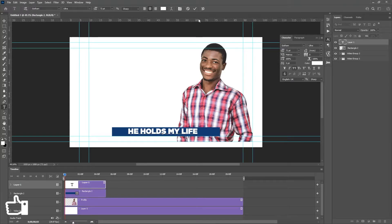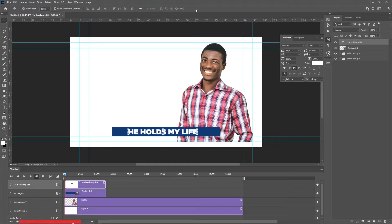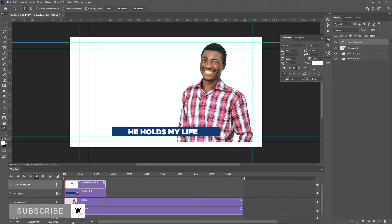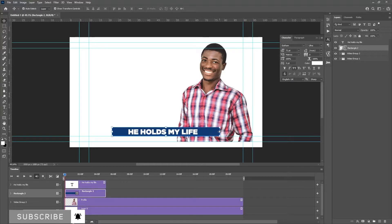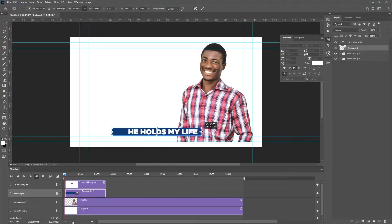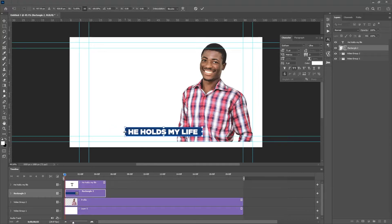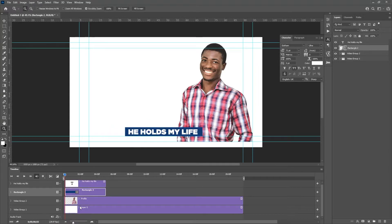Let's reduce the size and place it somewhere around here. I'll grab my move tool and position it to the center, then select the shape and reduce it whilst holding the Shift key — reduce it on this side and this side — and click OK. This is what we have. I forgot to add in the audio, so let's do that now.